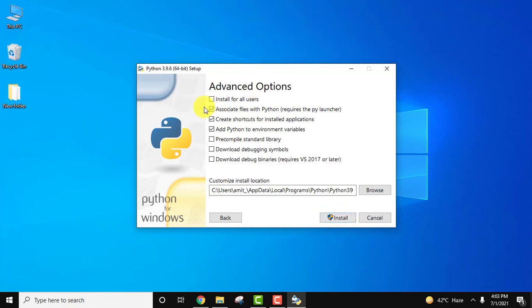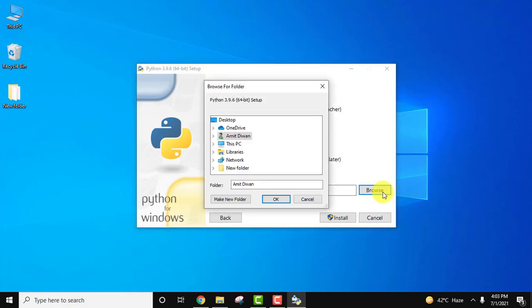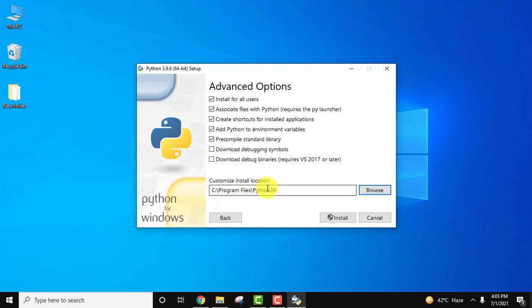Advanced option, install for all users. You can select it if your system is used by more than one person. I am the only person using this system but still I always prefer to check this option. It will create a folder Python 3.9 in program files. If you want to change the location click on browse, but I think this is fine. Now let us click on install.